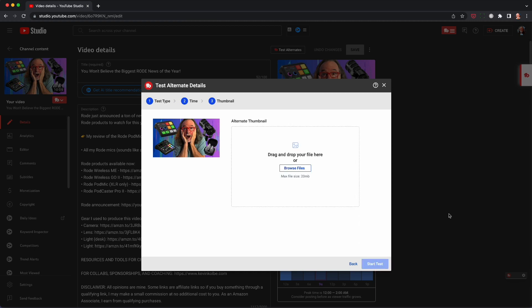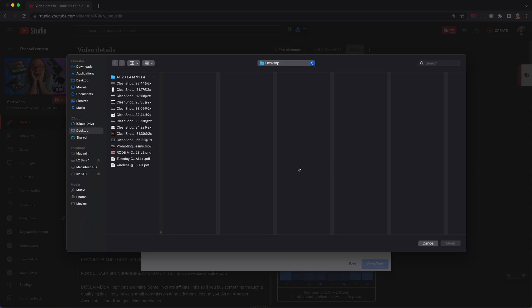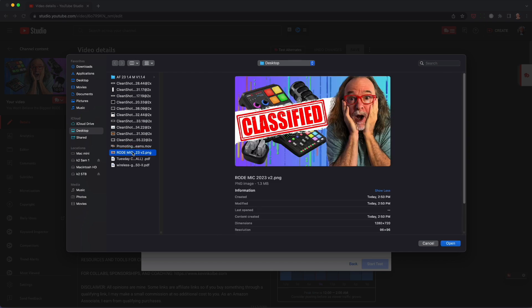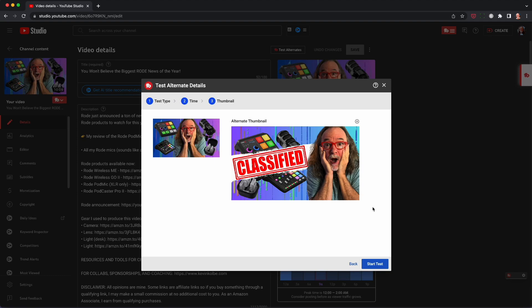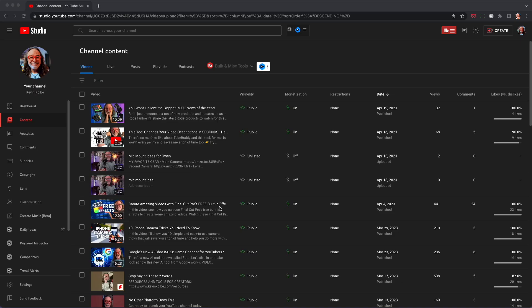So you want to find that your alternate thumbnail, click on browse files, or you can drop it in. And I know this is my alternate right there, classified. And you click it, it adds it, and you start test. Now, that's the easiest way of doing it.